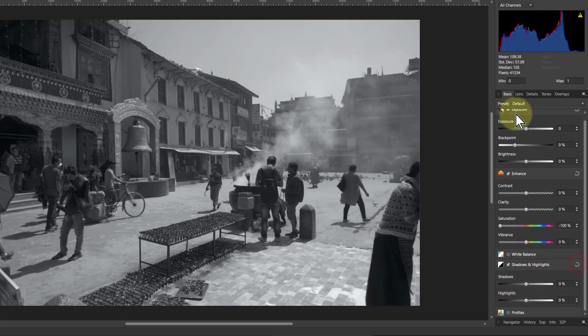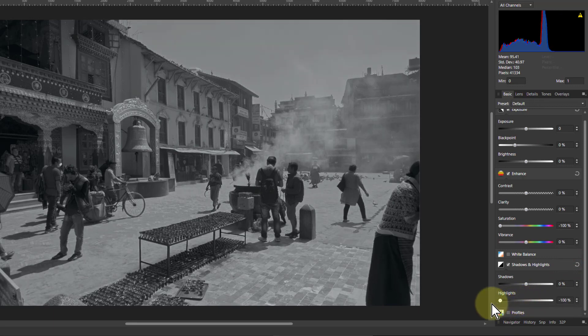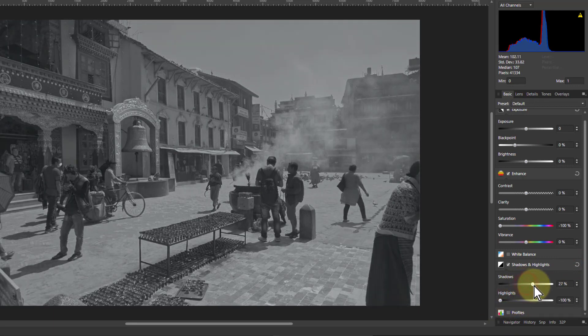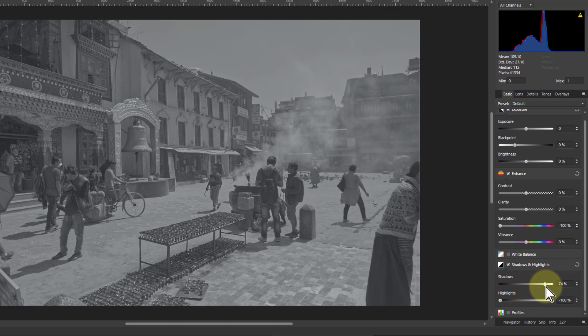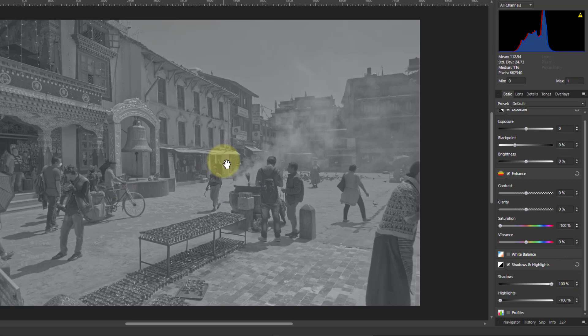Let's just do that again. Watch the histogram here. As I pull the highlights down, it pulls in from the top and I push the shadows up there. It pushes up from the bottom. So I've now got the histogram right in the middle, which means this has gone pretty grey.